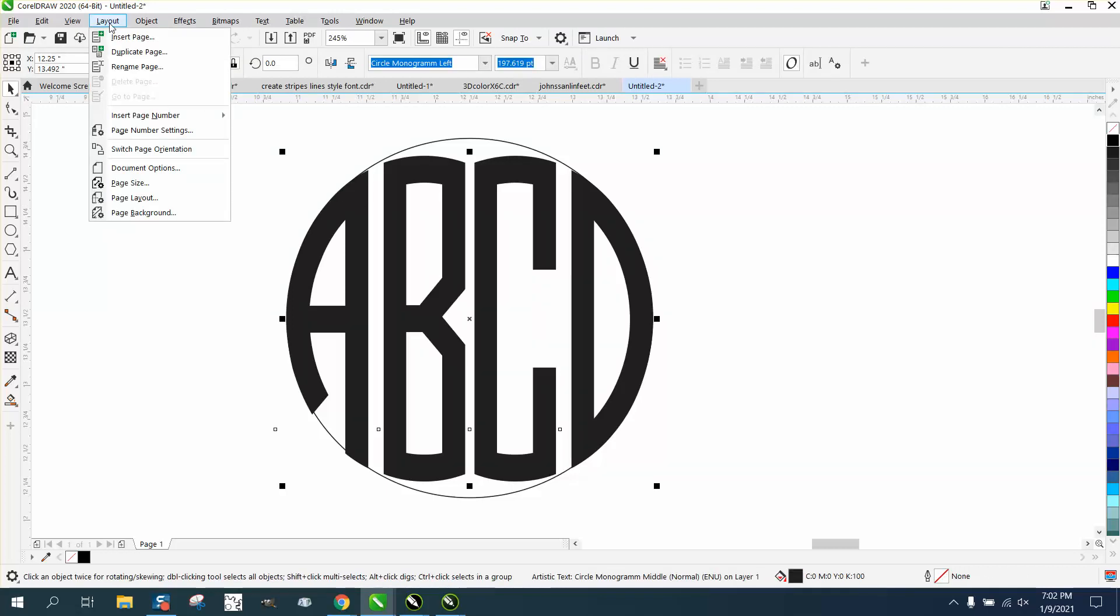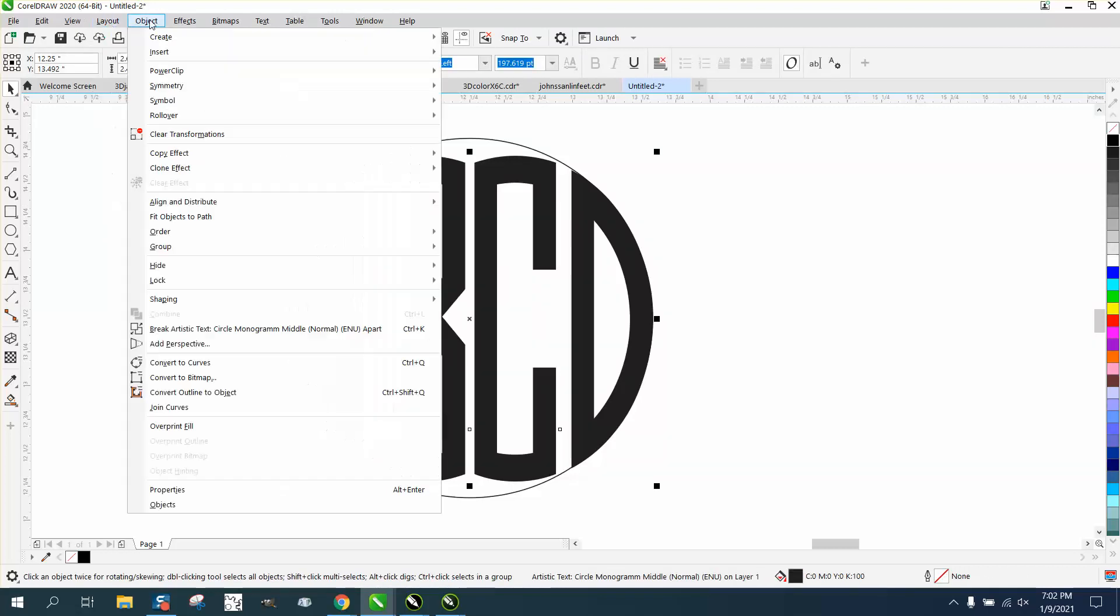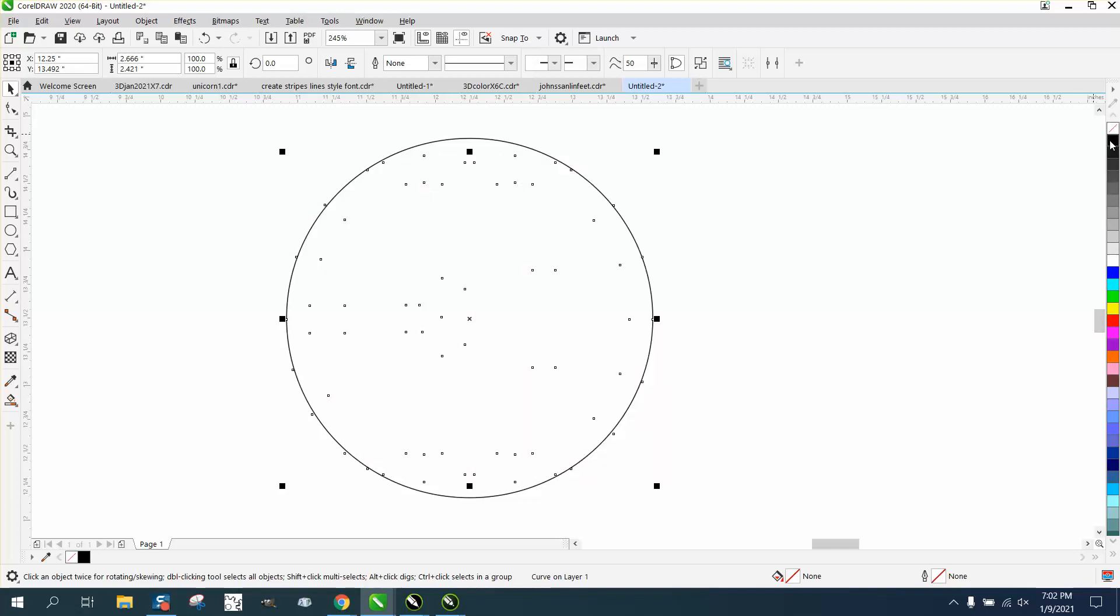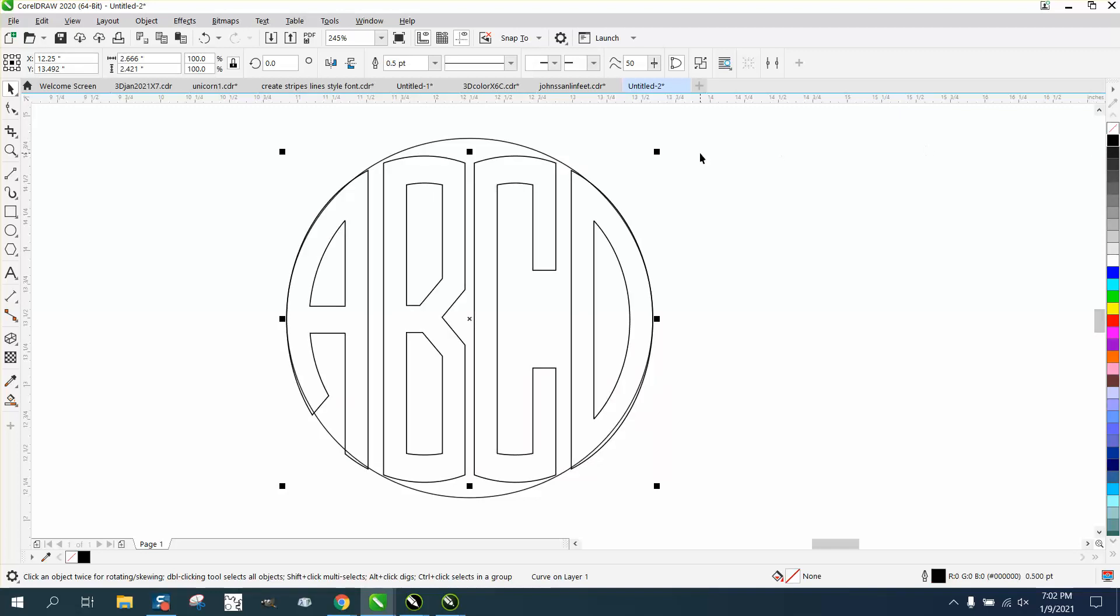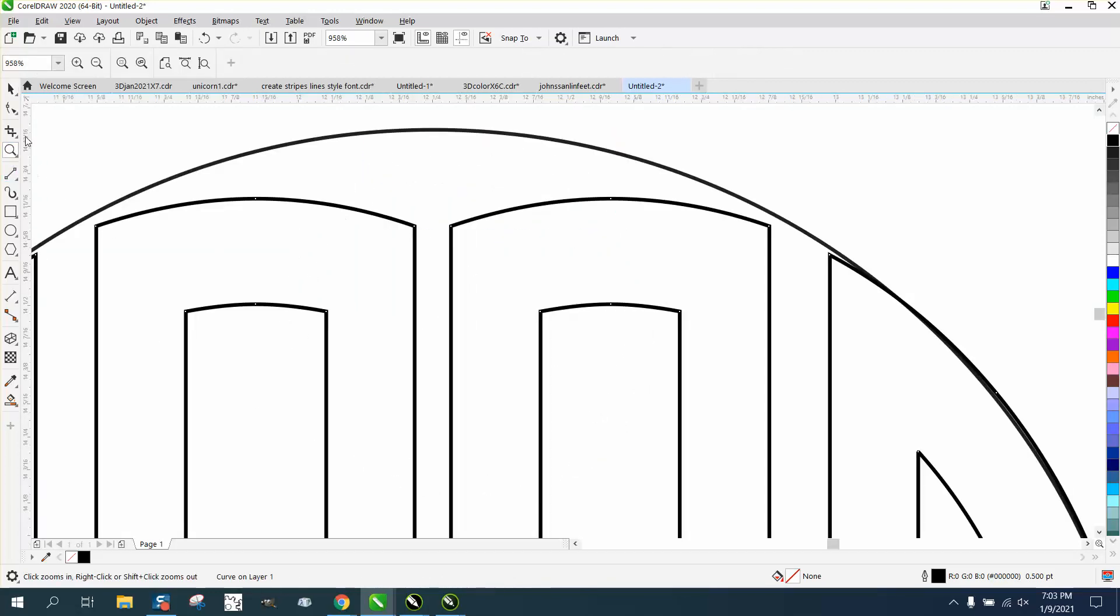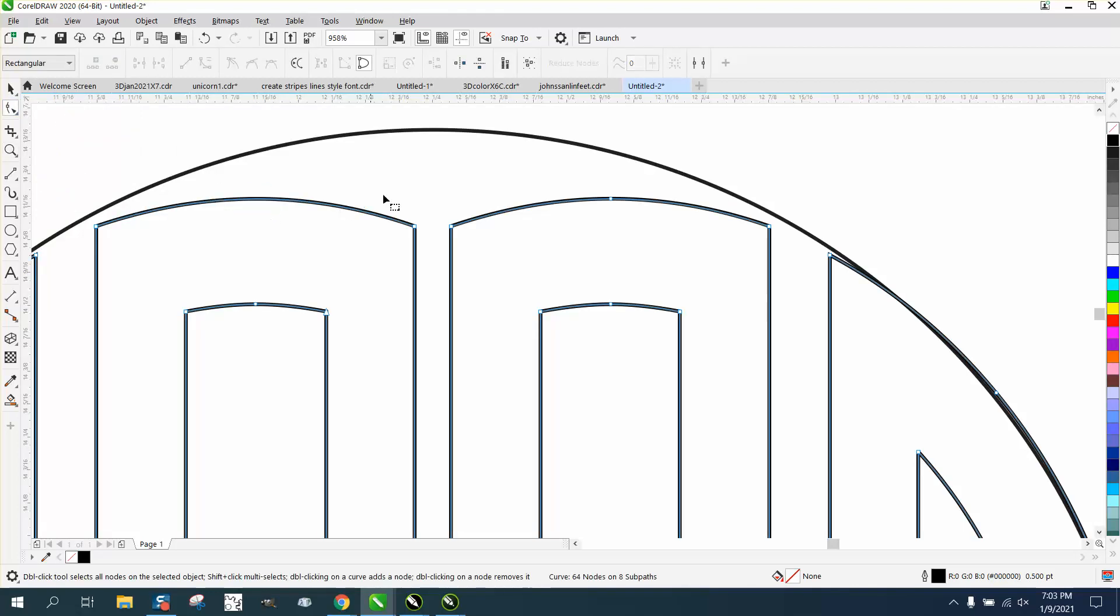And because—you can see I'm a little bit off, but you could actually trim that. So now we're going to take the shape tool and get rid of that node, and that node.